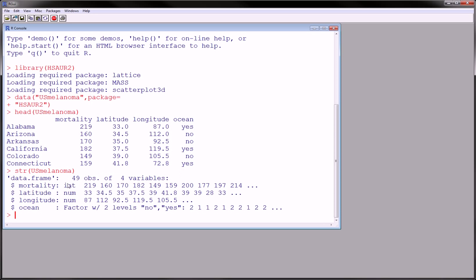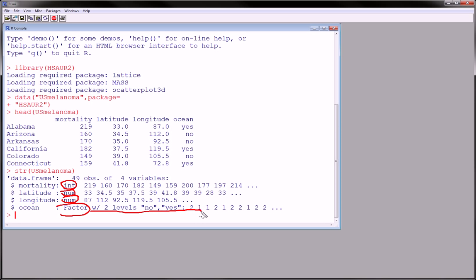And it tells us that mortality is an integer variable, latitude is a number, longitude is a number, and ocean is a factor with two levels, yes and no. And they're coded as two and one. No being two, yes being one.